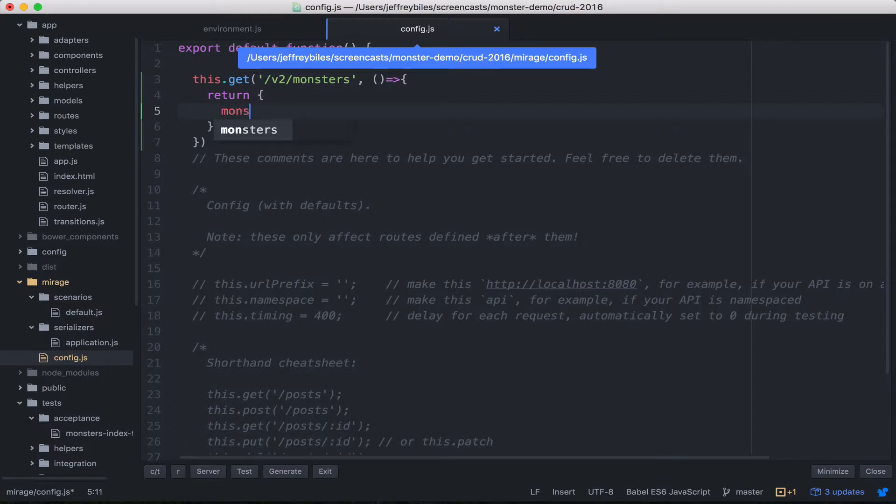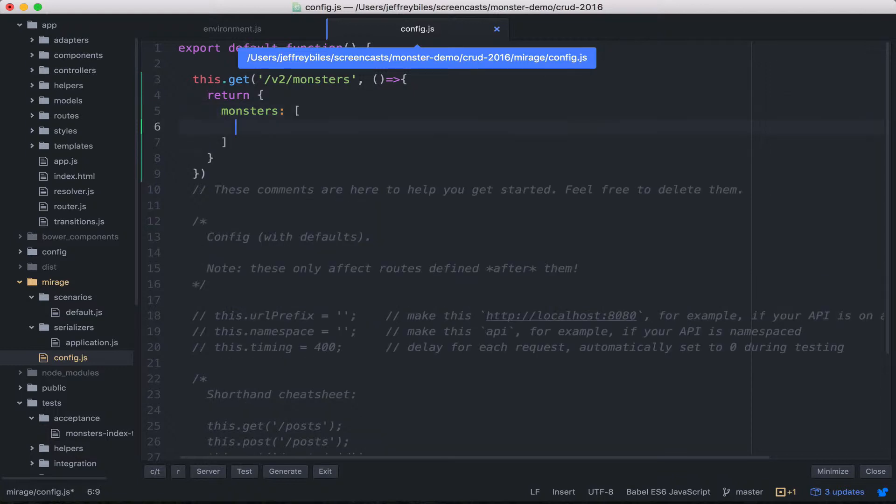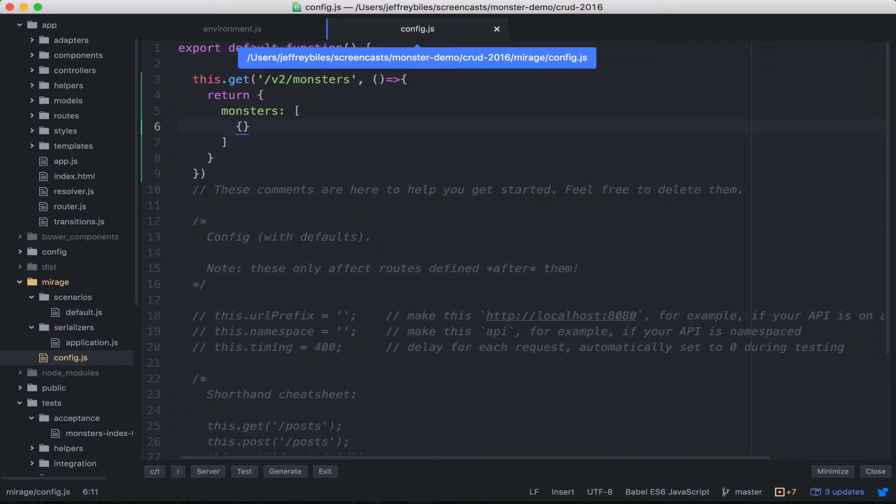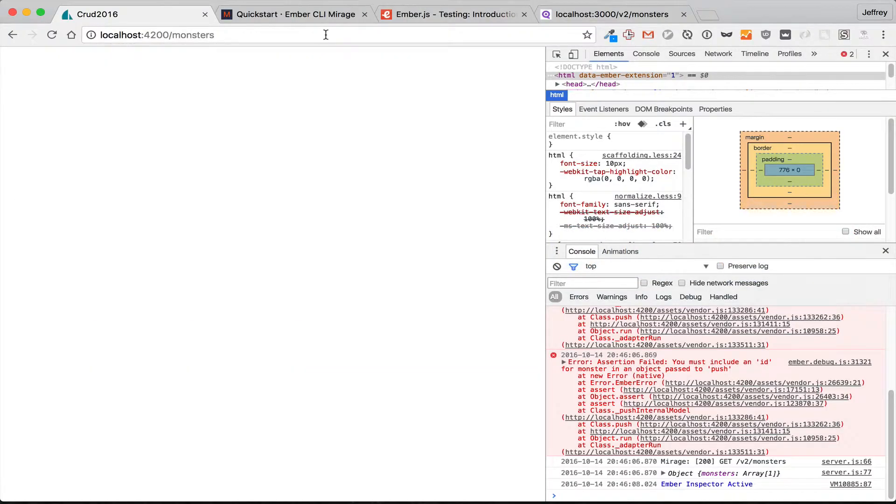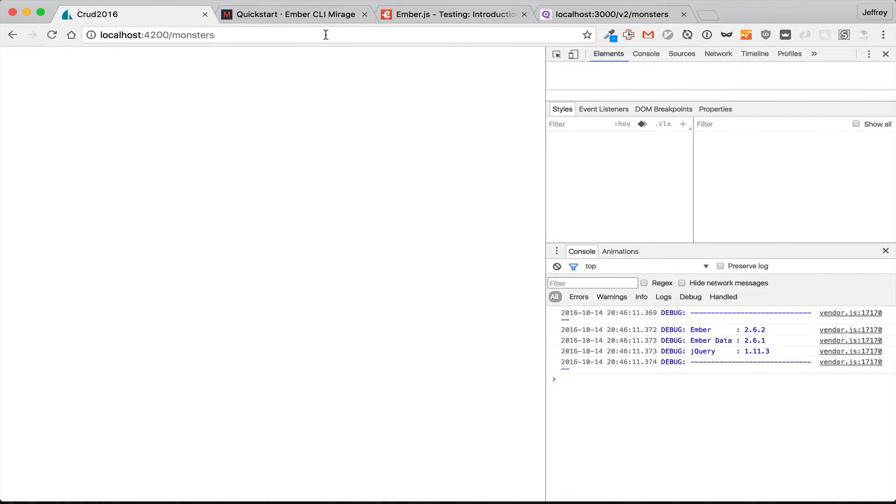So it'll be a monsters hash—actually, it'll be an array. And we'll just have it return one little thing. We'll be adding more data real soon. So let's go ahead and look.